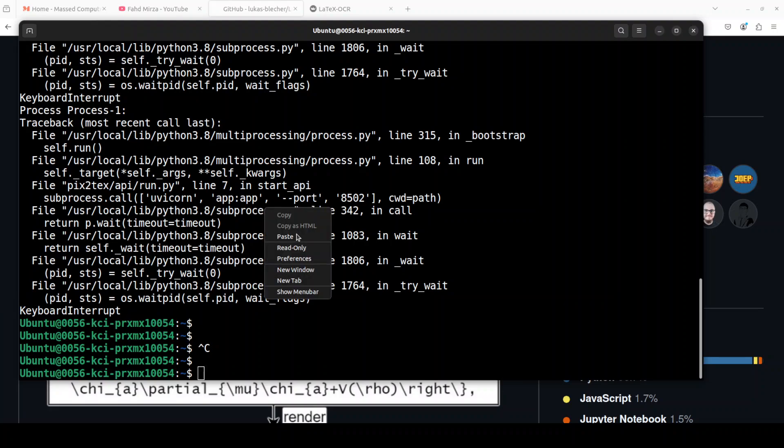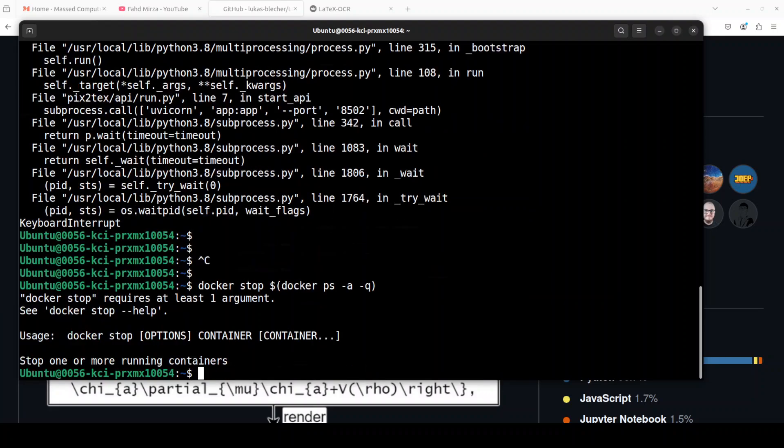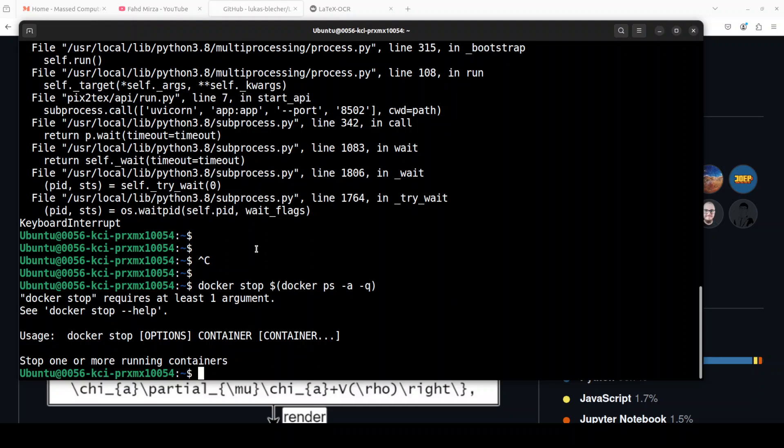Once that is done, first stop all the running containers. I'm just going to stop them. Okay, so it says that it couldn't stop anything, it seems that everything is already stopped then, which is good.